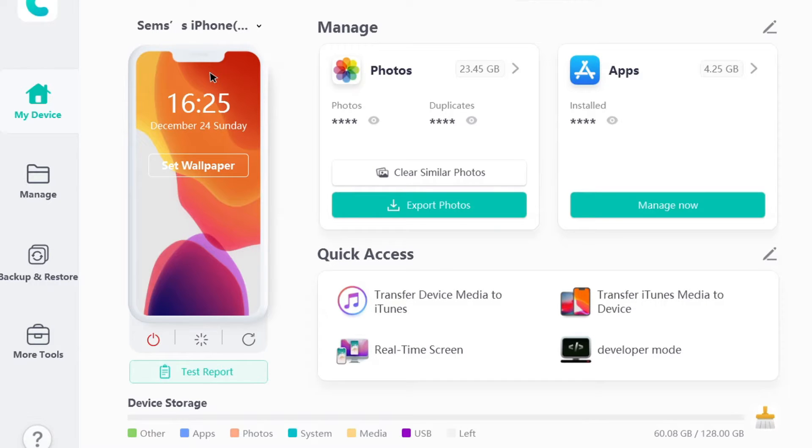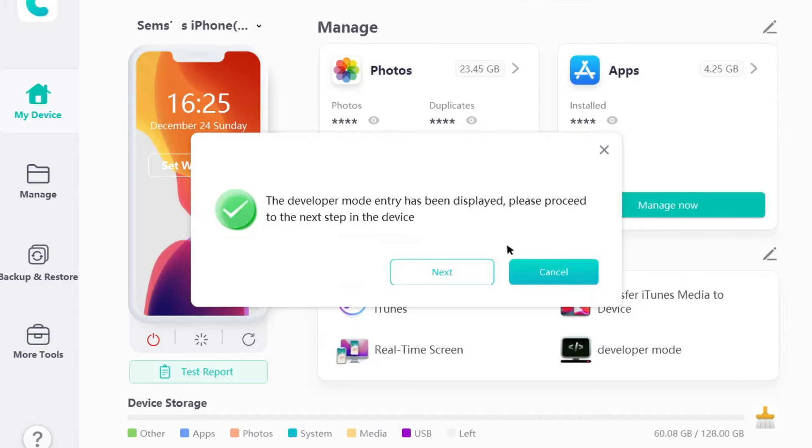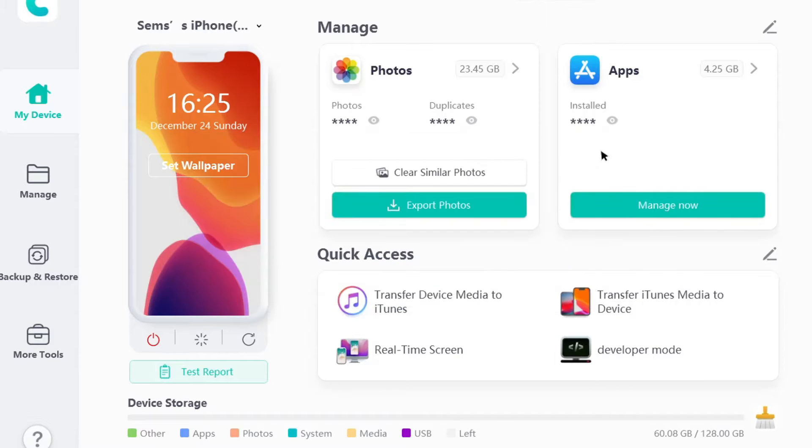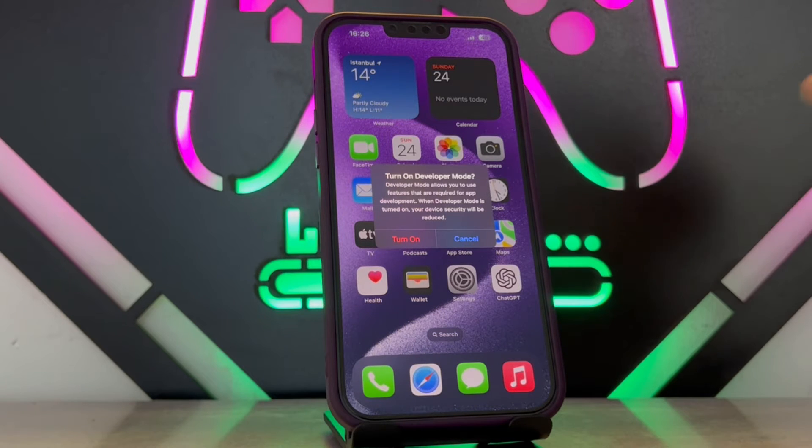From the link in my video description below, you will get developer mode. Click over here, click to open. It will be available on your iPhone. Once you're done with this, you can see I got this prompt.